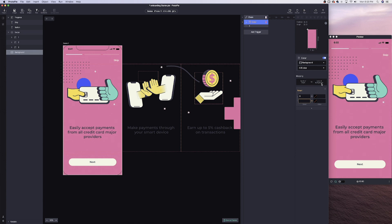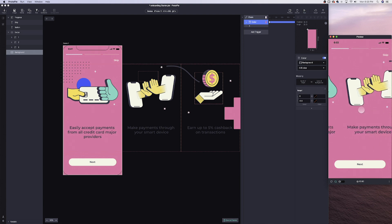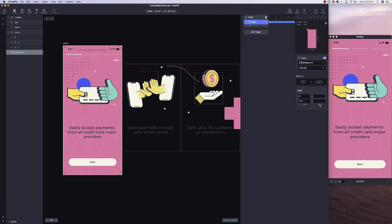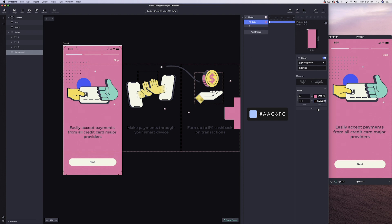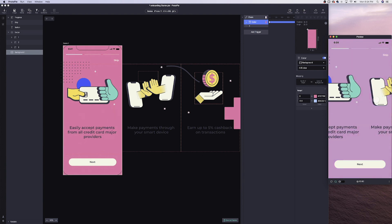We have the scroll of swipe chained to the color of the background. Since the width of our device is 414, we'll set the max scroll to 414. If we're at a scroll of zero, we have a specific background color — hex E0719E, a purplish-pink color. At 414 it gets a blue color — AAC6FC. Anything in between blends the two colors. Now when we start to swipe, you can see that the color changes once we've reached a scroll of 414.